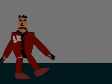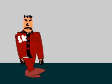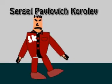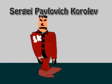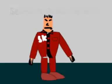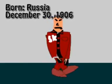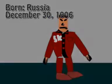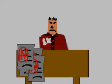Hello, my name is Sergei Pavlovich Korolev. I was born on December 30th 1906. I too studied hard to reach my goal.